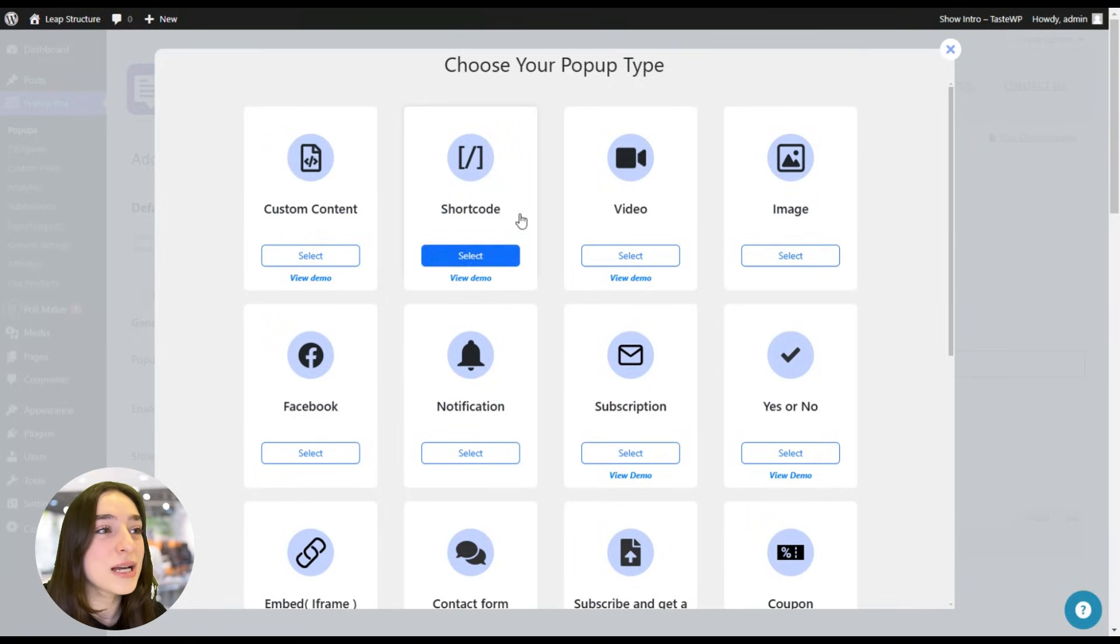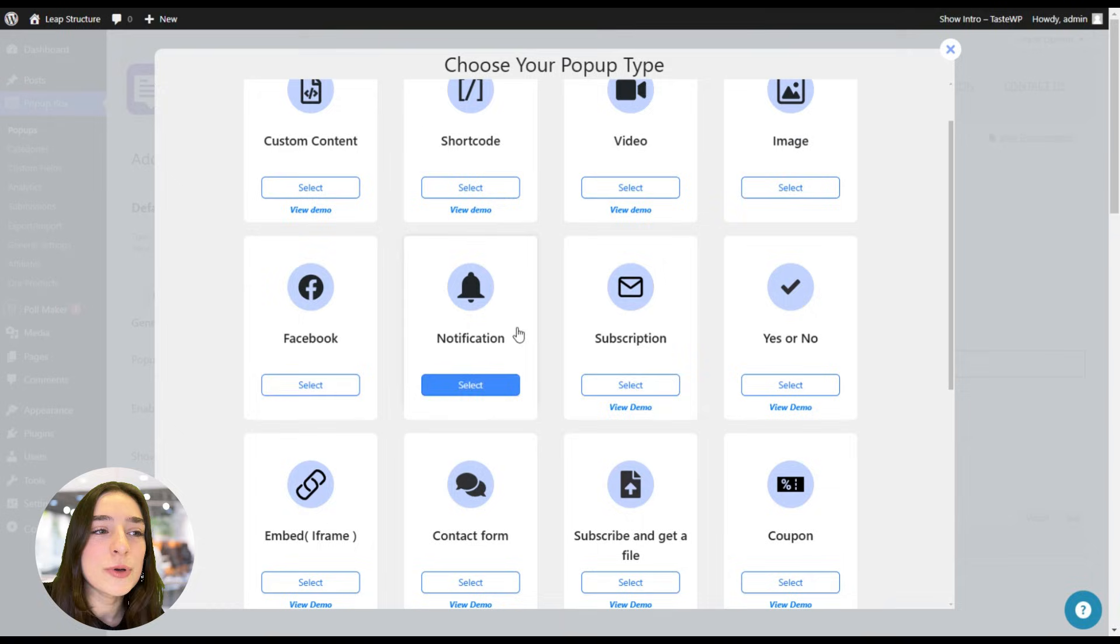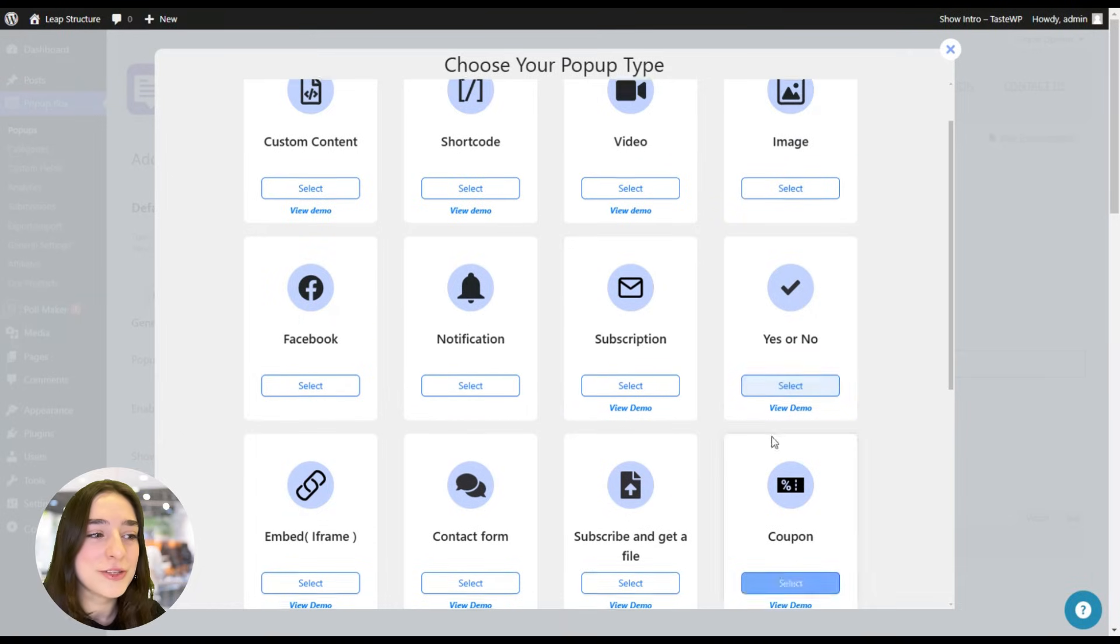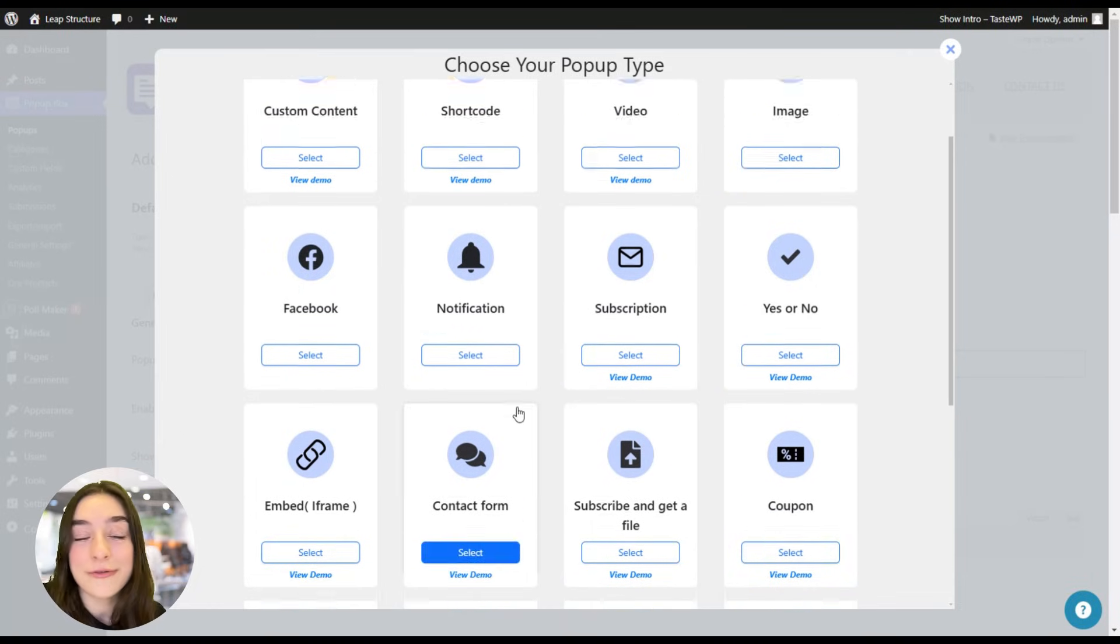So we have custom content, shortcode, video, image, Facebook notifications, subscription, yes or no, coupon, contact form. Great!